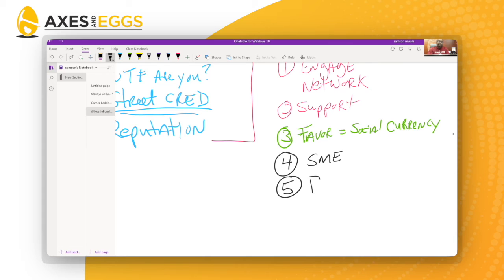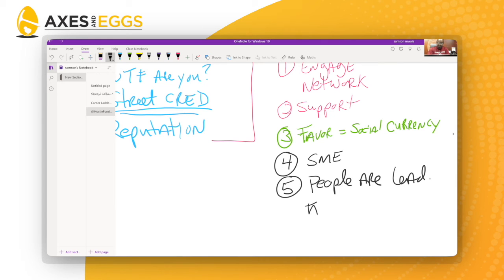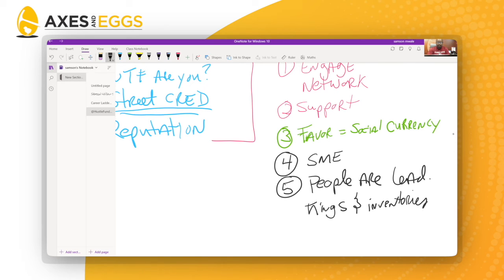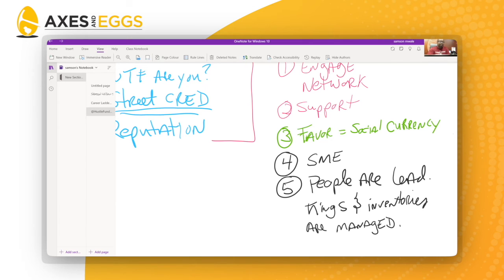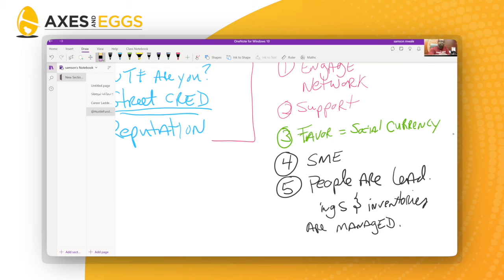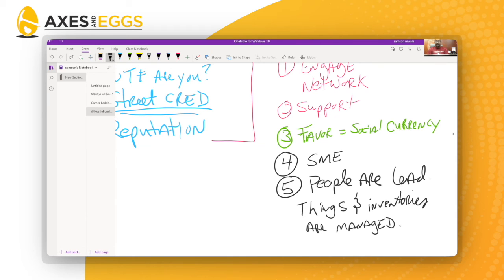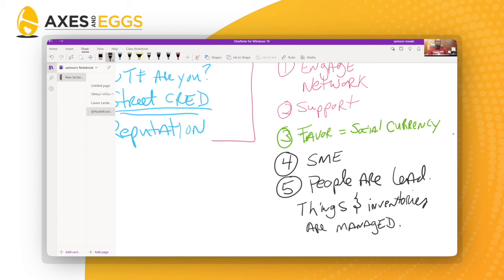Which leads to number five: people. People are led. Things and inventories are managed. This is super important. I had a great non-mentor mentor at Fannie Mae named Rich Yamamoto. He asked me what leadership was. I told him something in my 30-year-old mind. He looked at me and told me I was a moron in so many words because he said people are led, things and inventories are managed. And I was like, oh my goodness, Rich, that's so smart.